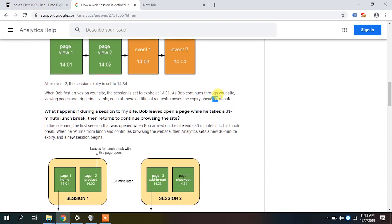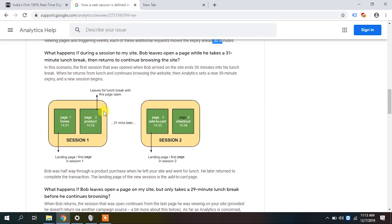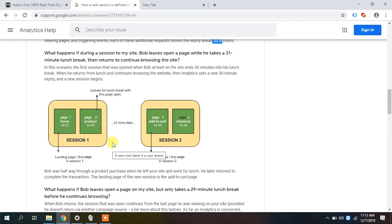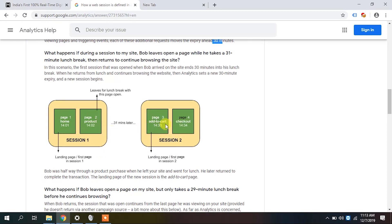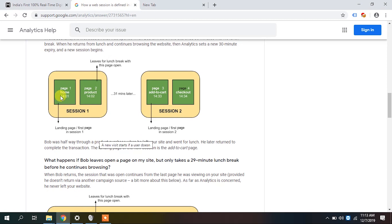Google gives another example. Bob enters the site at 2:01 and navigates to another page at 2:02 — both are part of the same session. If until 2:32 Bob doesn't send another hit, the session gets terminated. Then at 2:33 the next hit came — 31 minutes later. Google creates a new session because there was a gap of 31 minutes. The same user has two sessions: the first two interactions in session one, and the next interactions in session two.